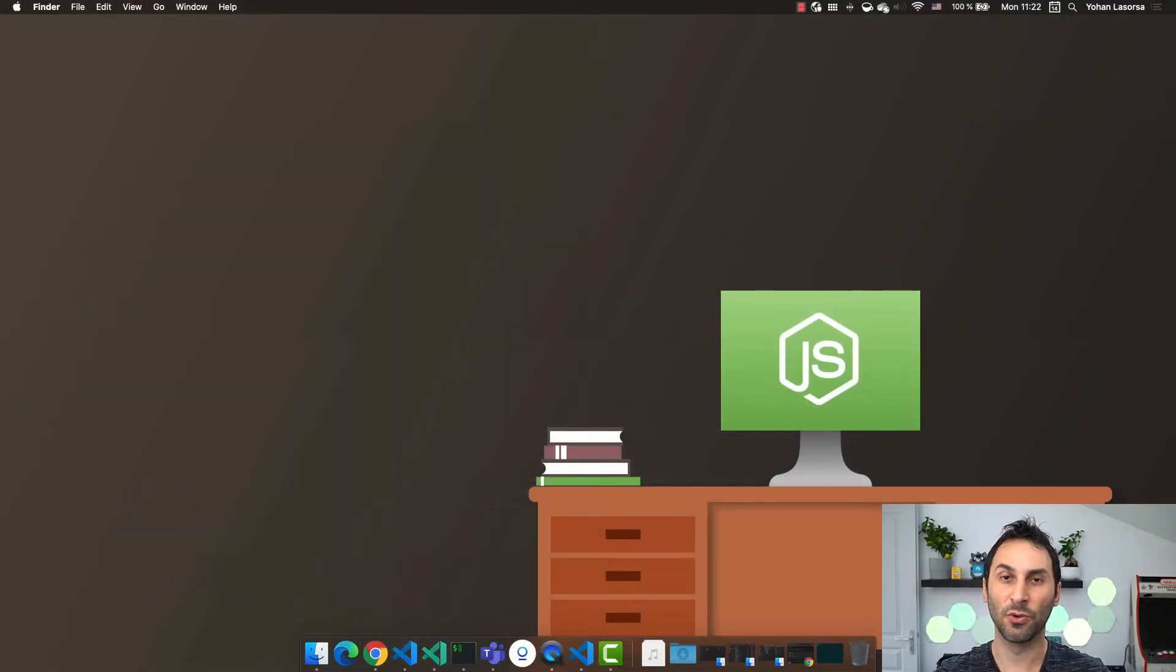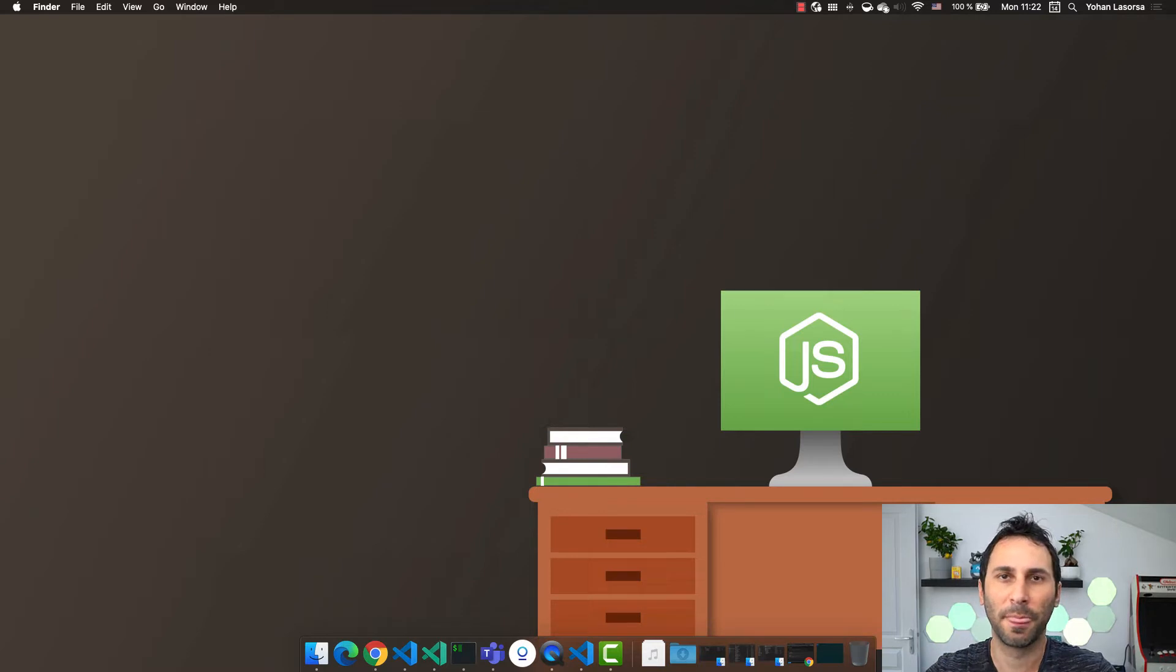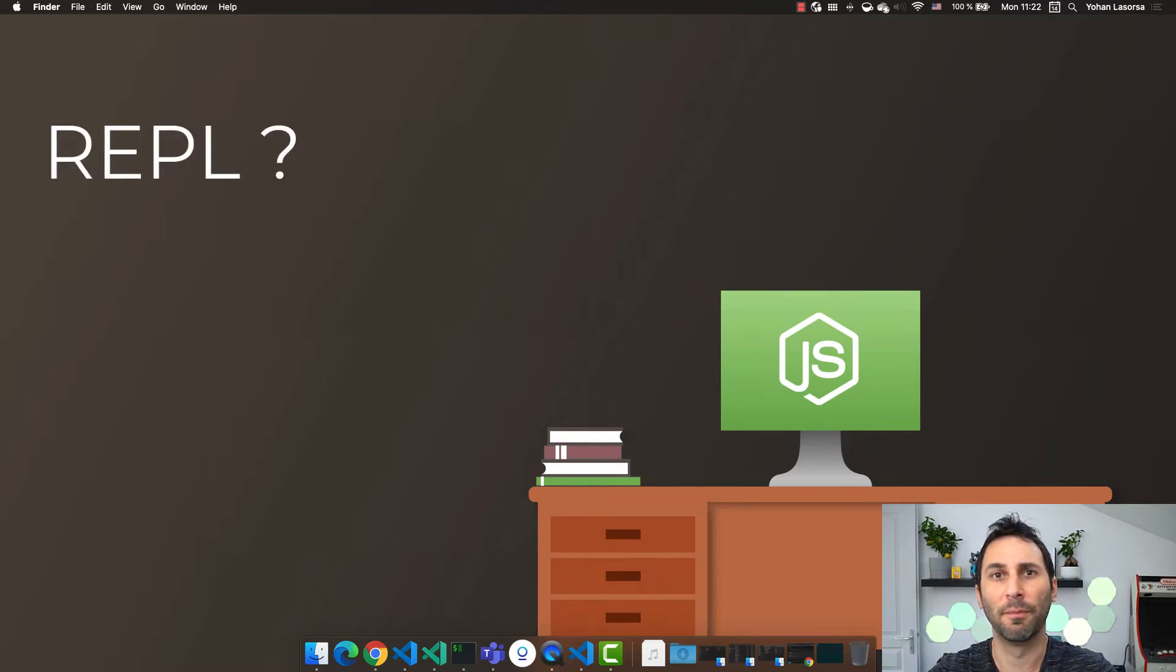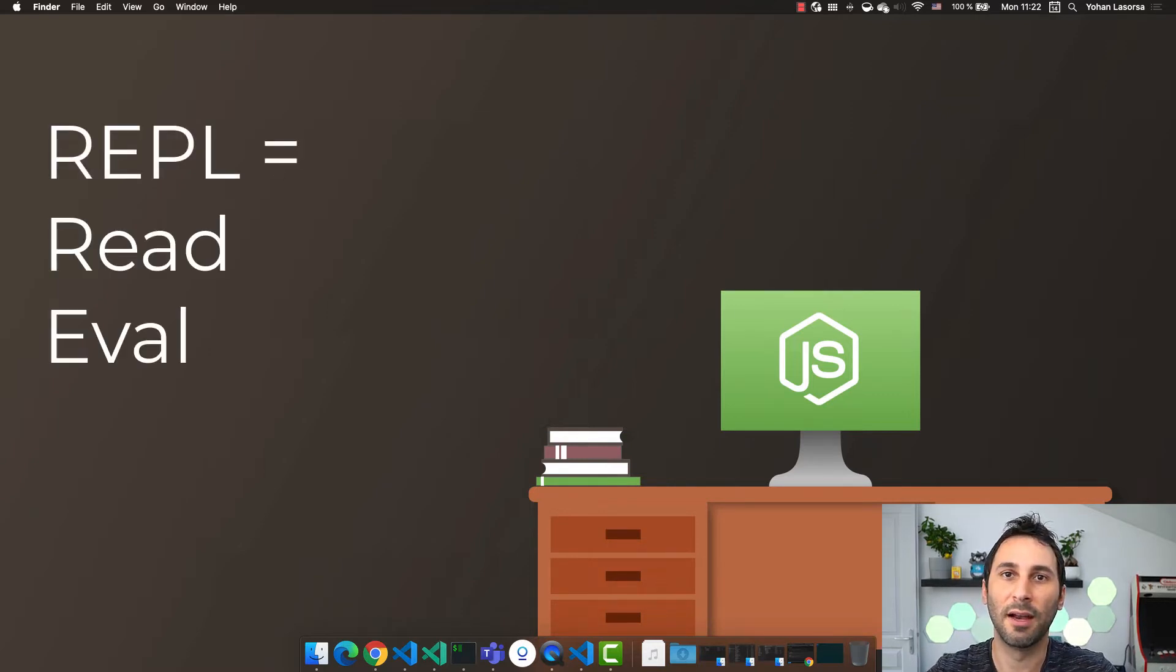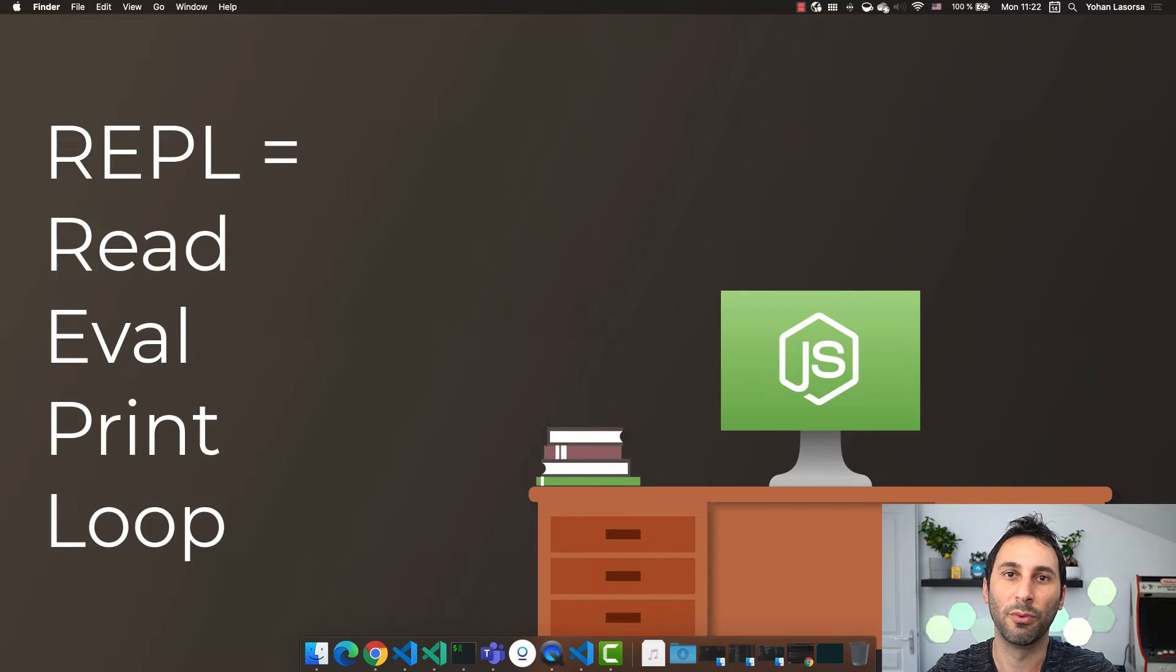The first one is to use the Node.js REPL. But wait, what's a REPL? REPL stands for Read, Eval, Print, and Loop.